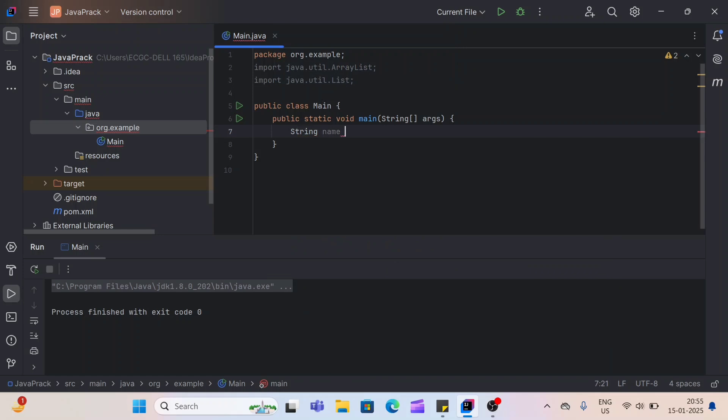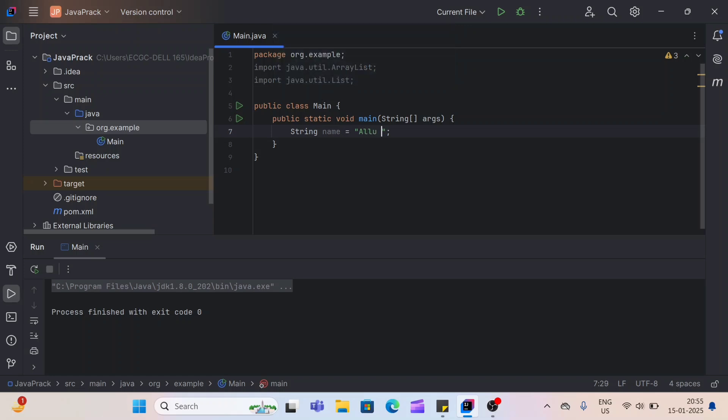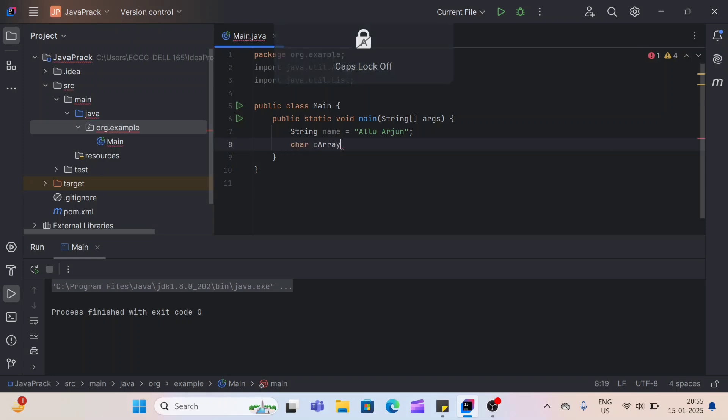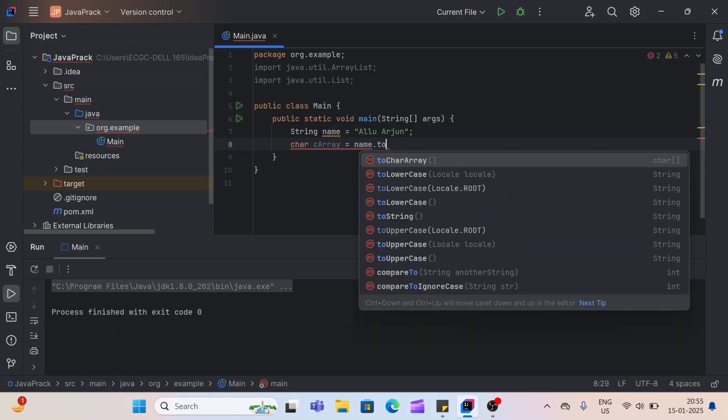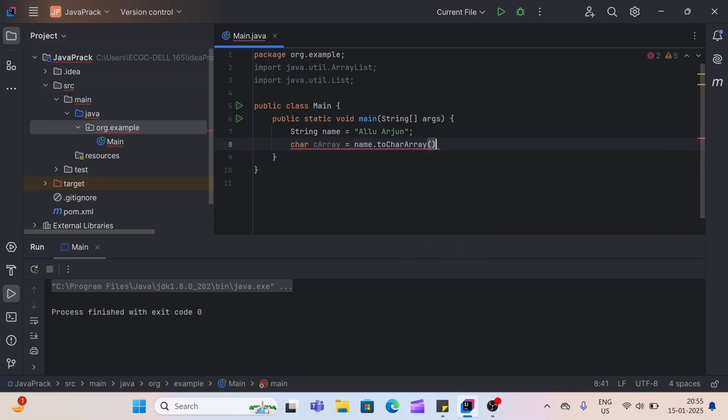I'll create string name is equals to, I suppose take your name as Arlu Arjun. Now second step is to get the character array. I'll create the character array and name it as C array equals to. So there is a one method in string. Using that method, we can convert our string to character array. So that method is to character array. Don't forget here.